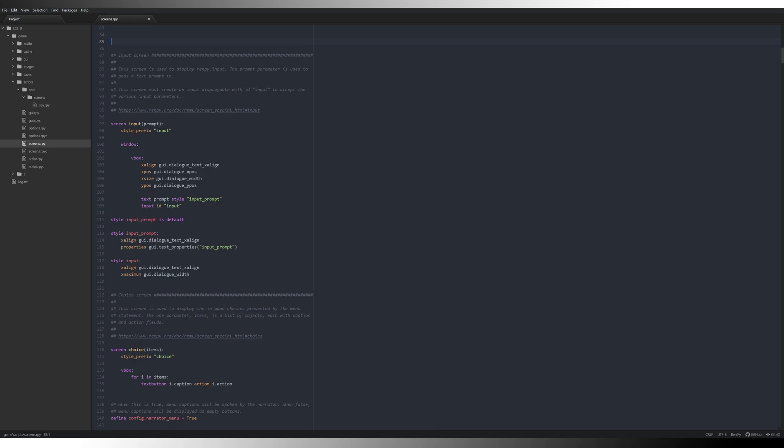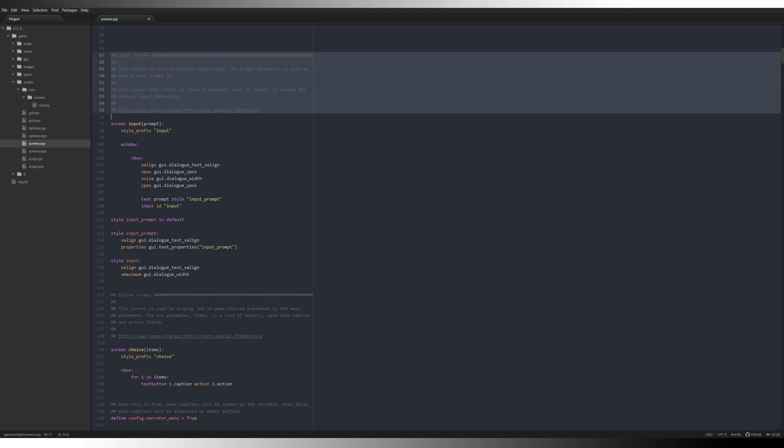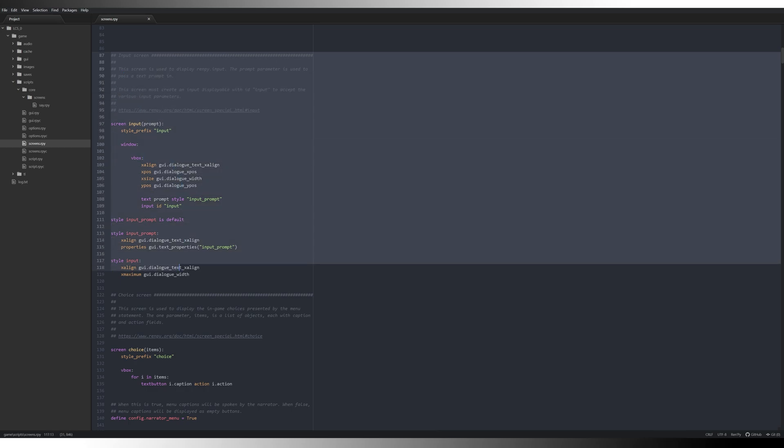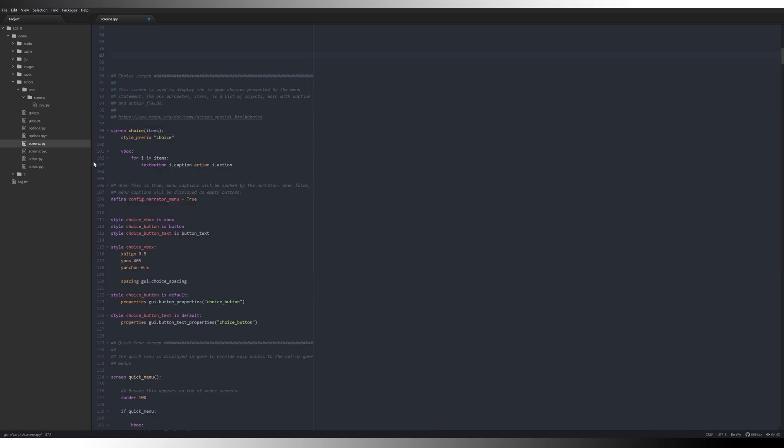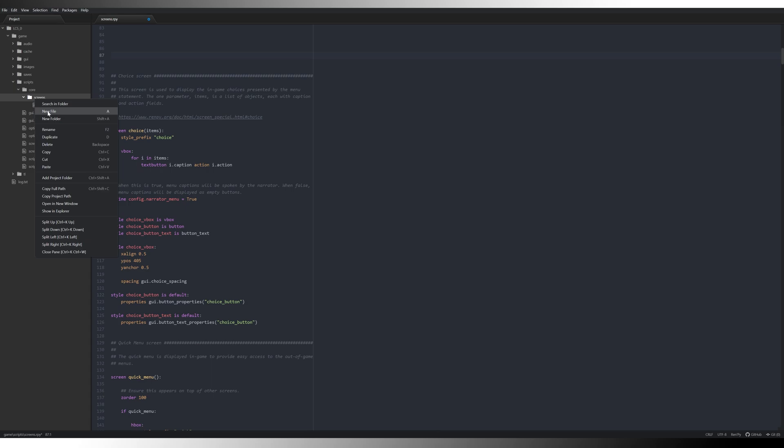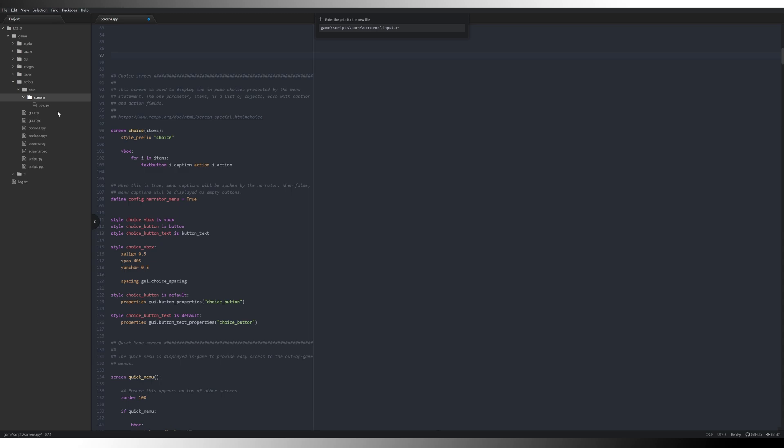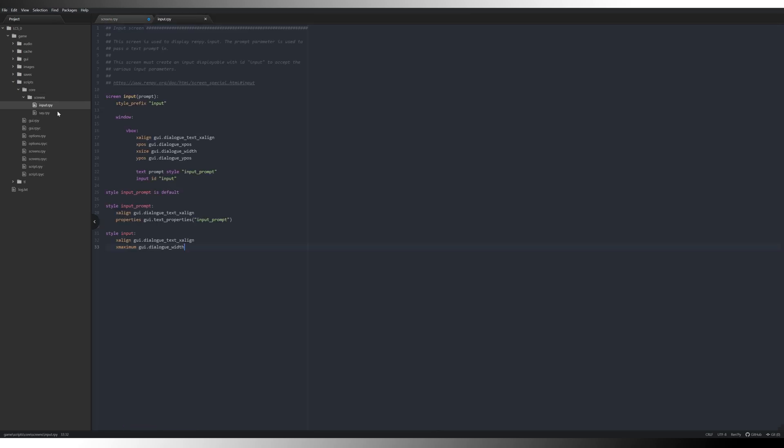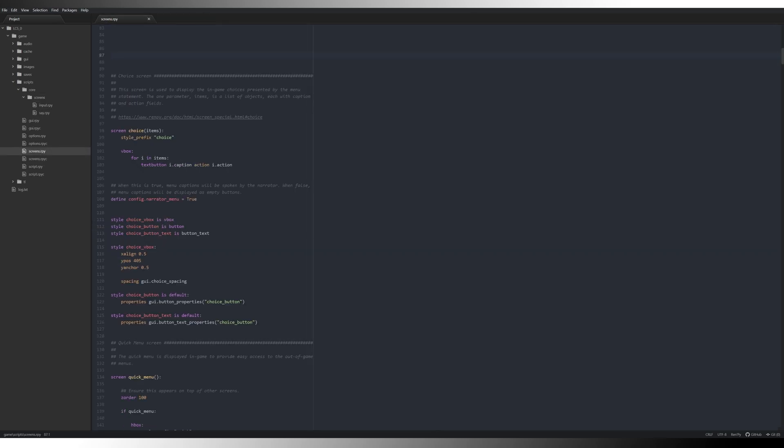The next one is the input screen. Are we going to allow the user to input any data? Well, yes, because we need information for our leaderboard. So what we're going to do, again, we're going to control X that, we're going to start a new file called input.rpy, paste that in there, save it, close it.